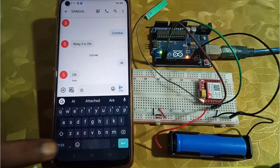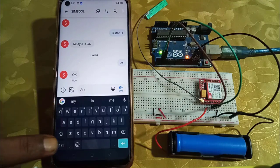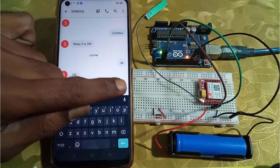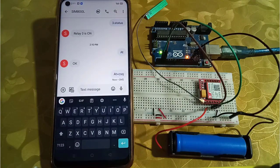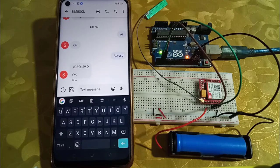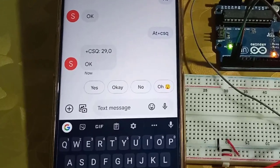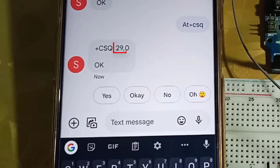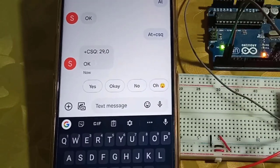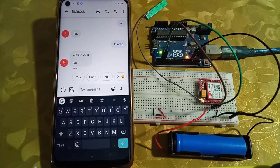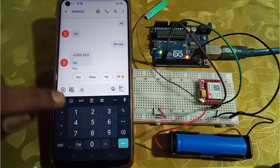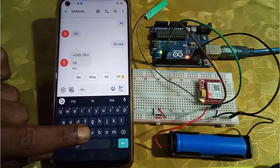Let's check the signal strength of GSM module by sending AT+CSQ command using SMS and wait for the response. Here you can see the number 29, it means the signal strength is good.